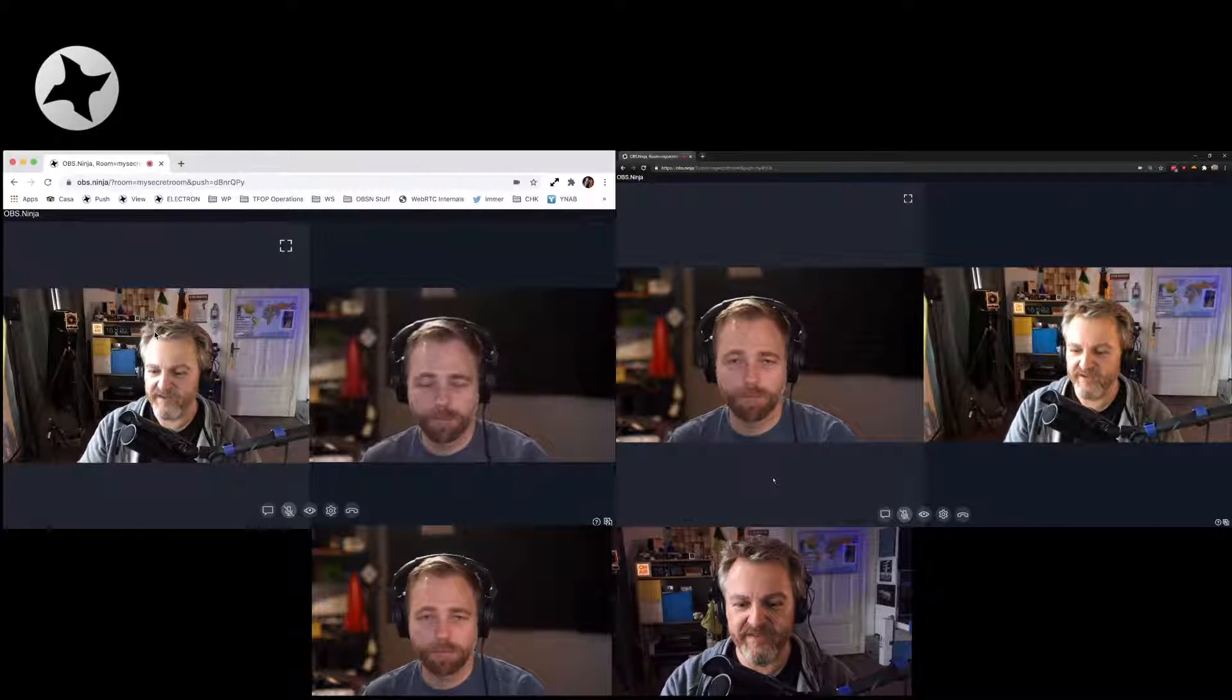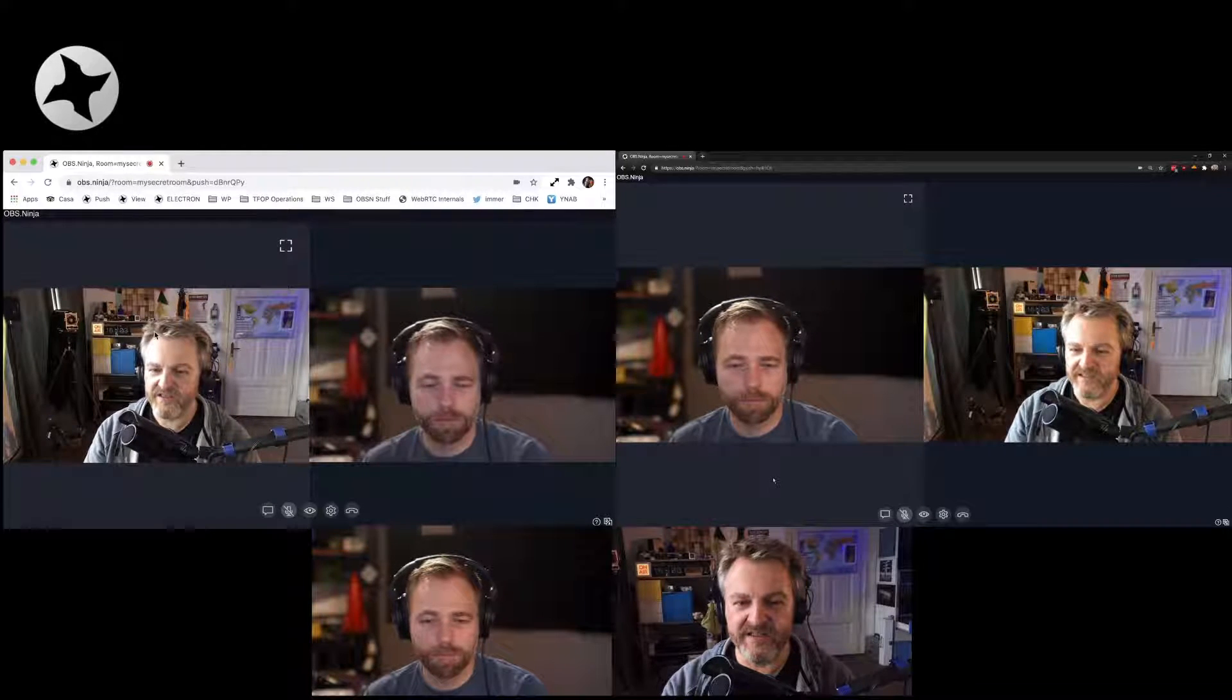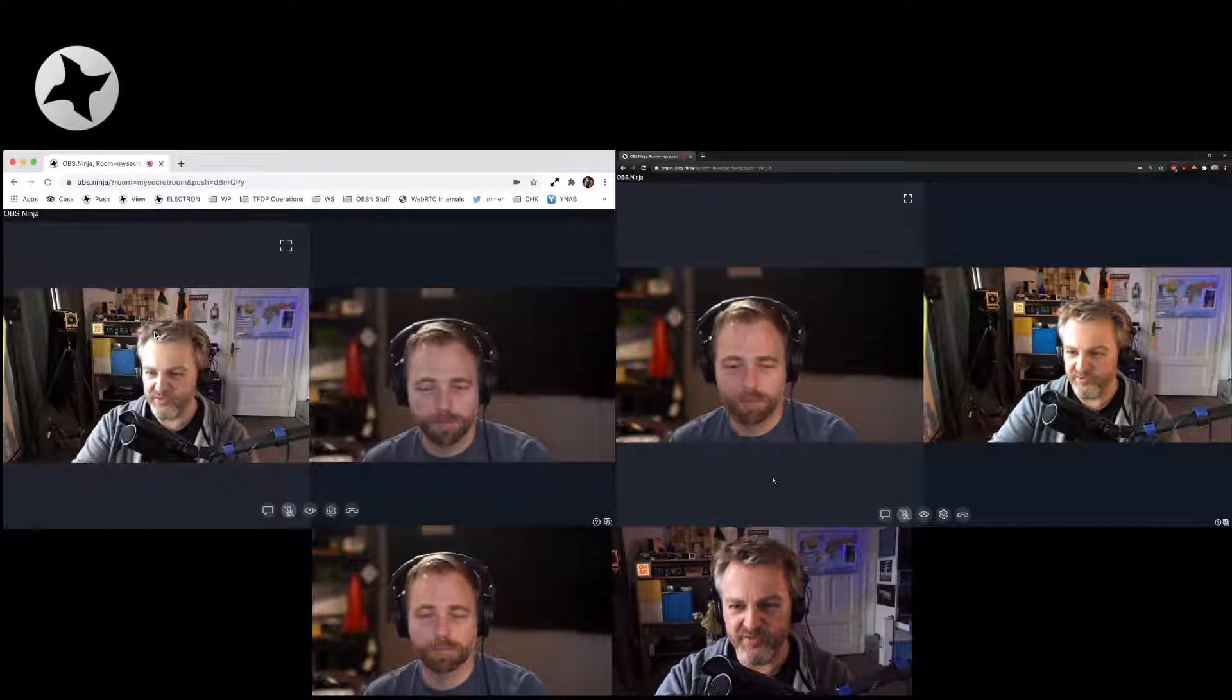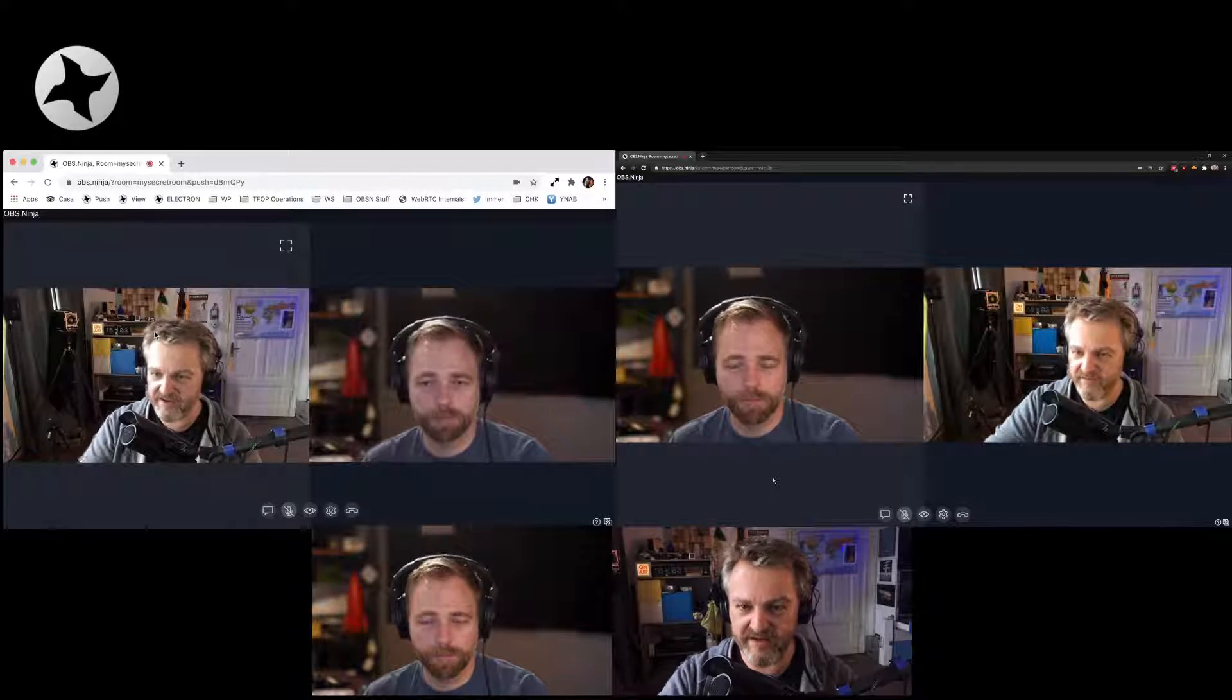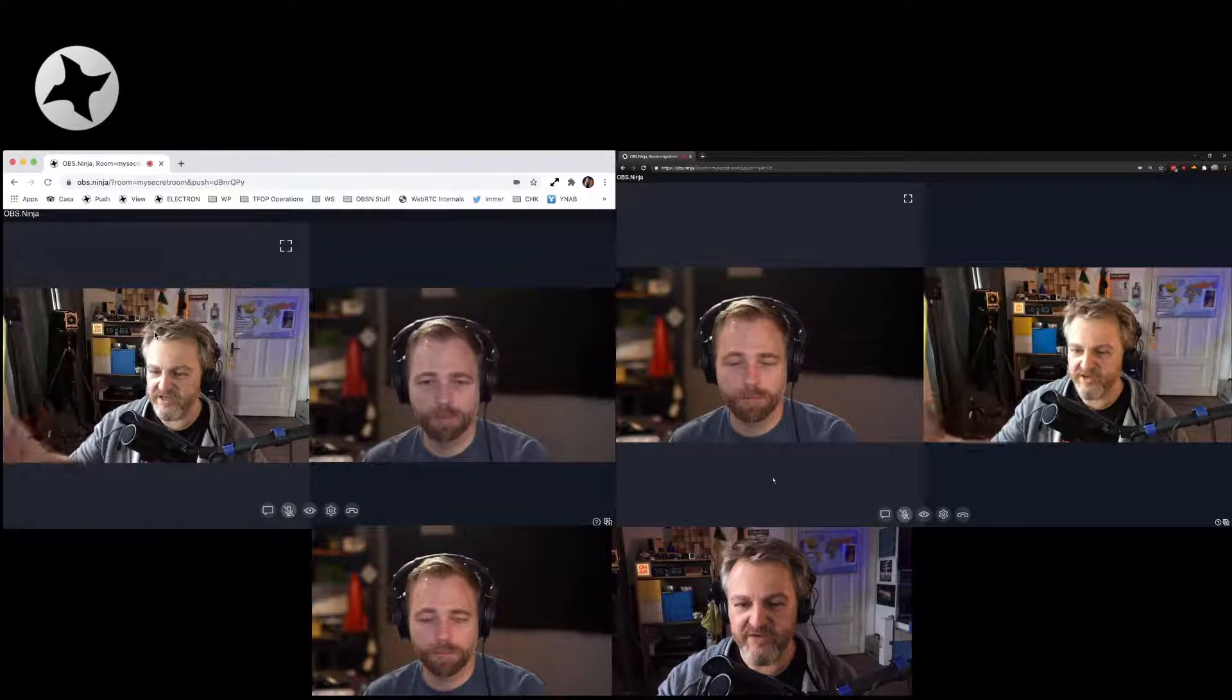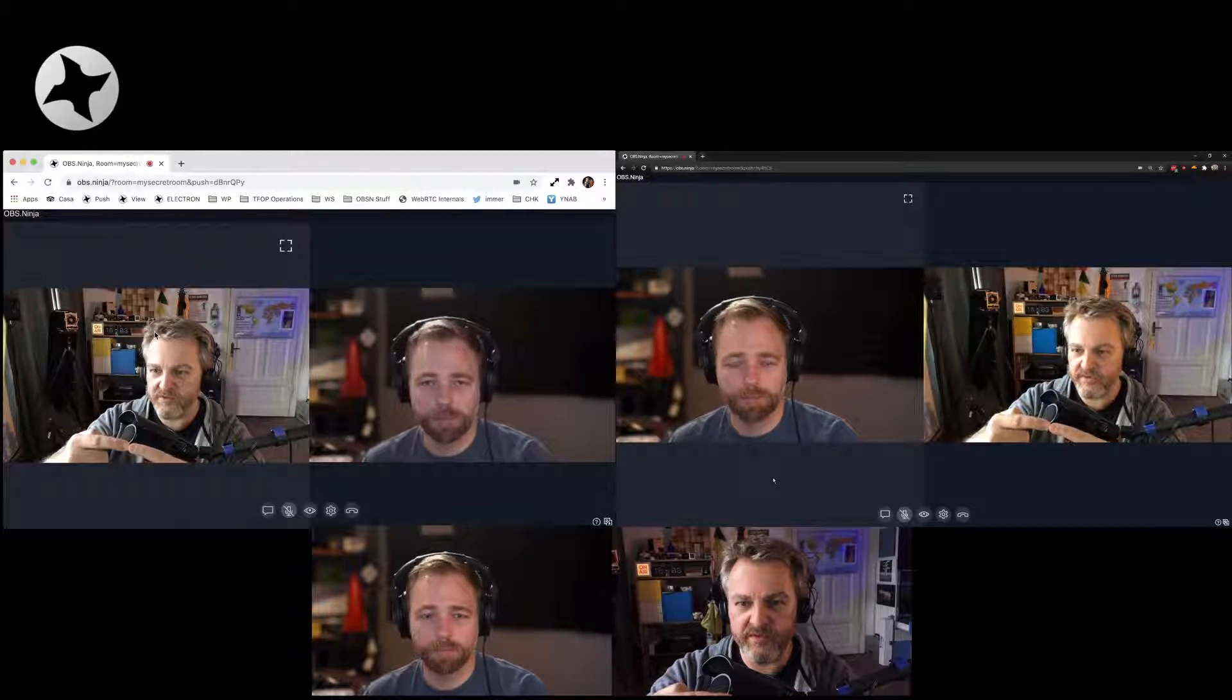Kind of seems to depend on your network. Because I think one thing we haven't really talked about yet is that obs.ninja doesn't use a central server to facilitate all these connections. There's a handshake server that takes care of the interaction. But all the video and audio streams go from browser to browser. So they're all point to point.